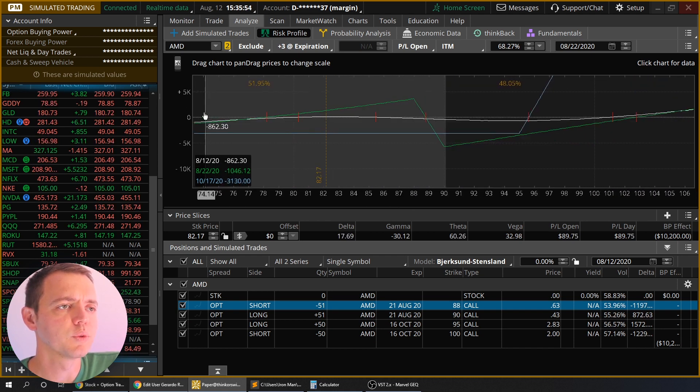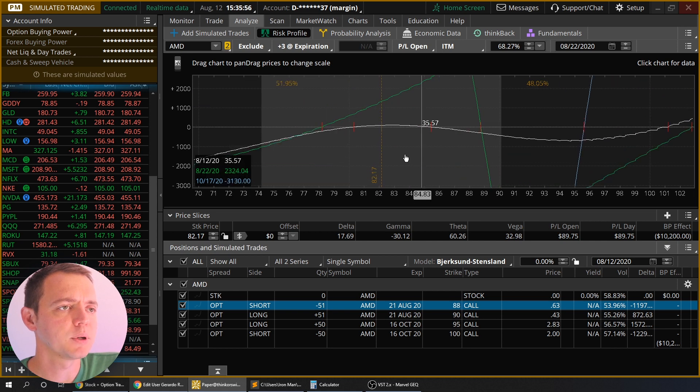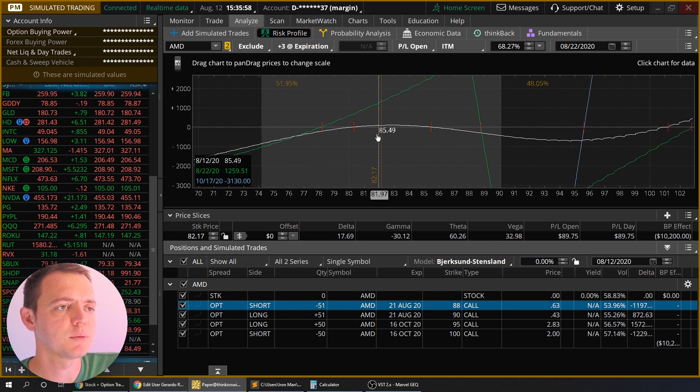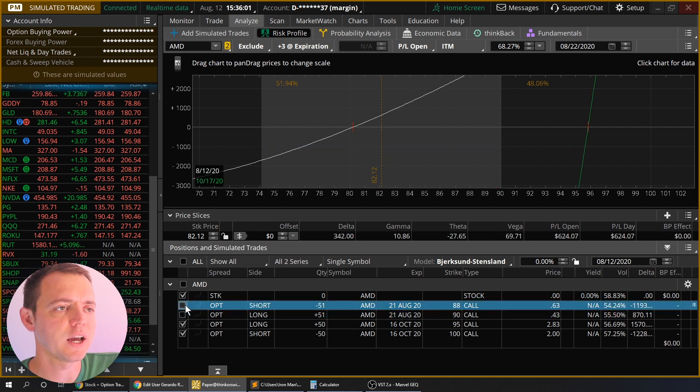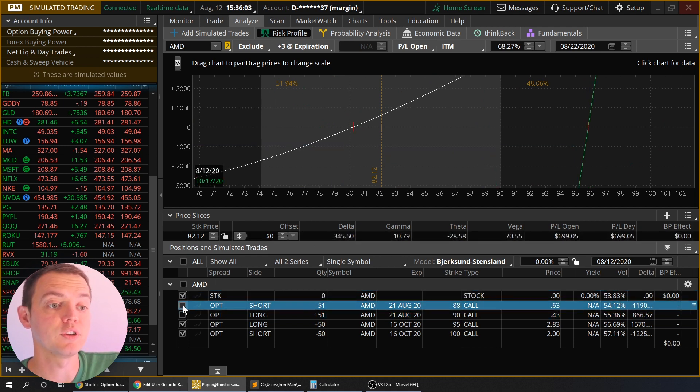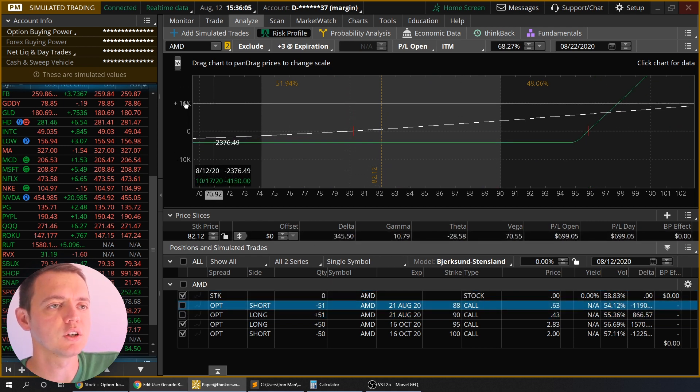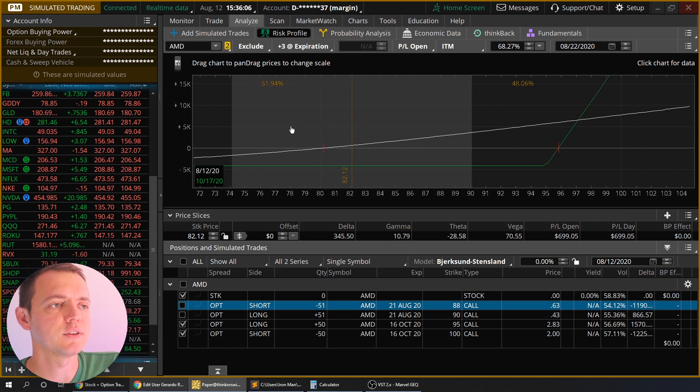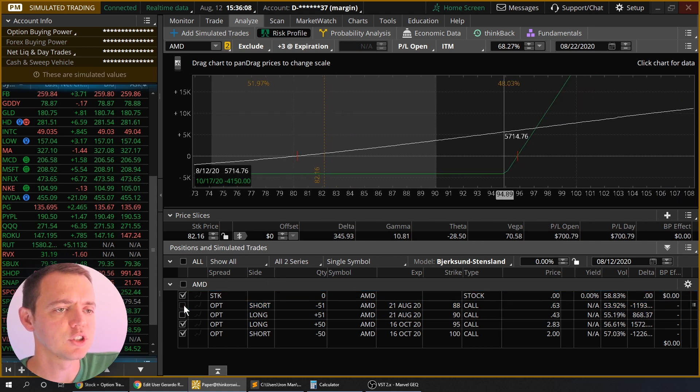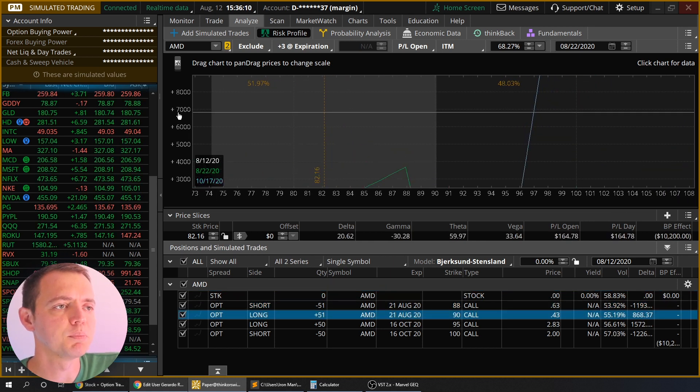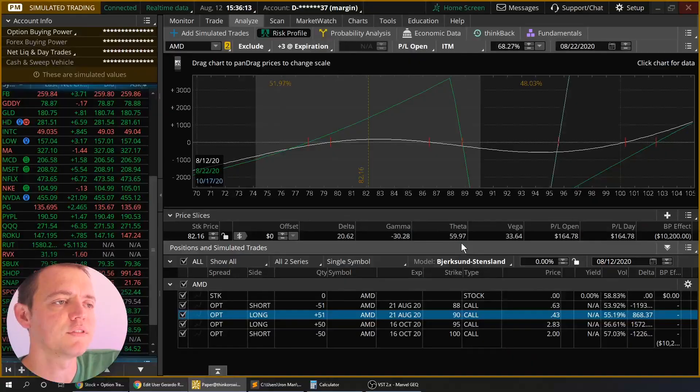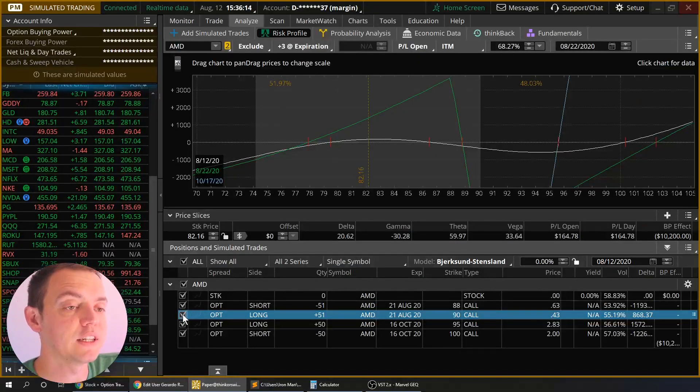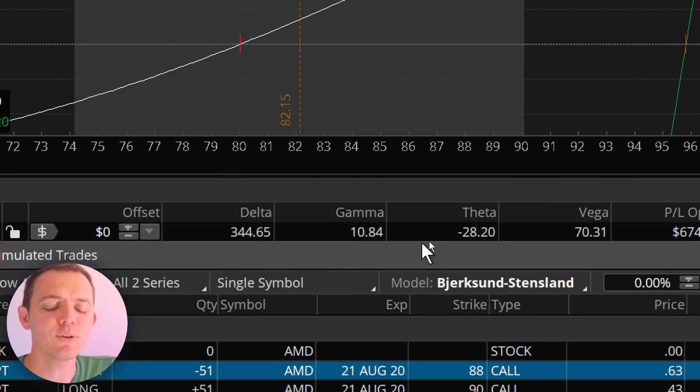So really, as it goes up, I'm making only 18 delta, because without it, it would be like 342 on just the call side, the bullishness. So it does reduce your delta exposure. But look at my theta, my theta is only 59 versus without it, I'm losing 28 a day.